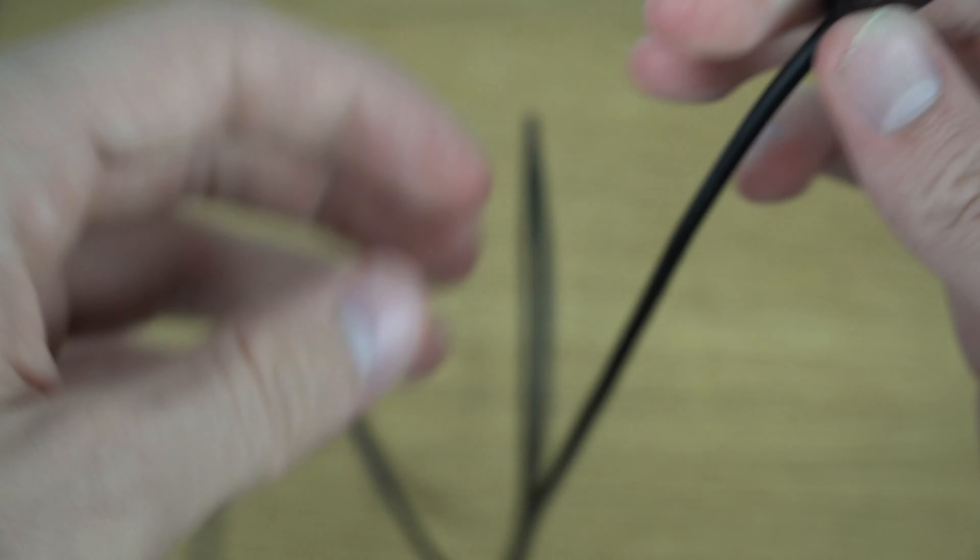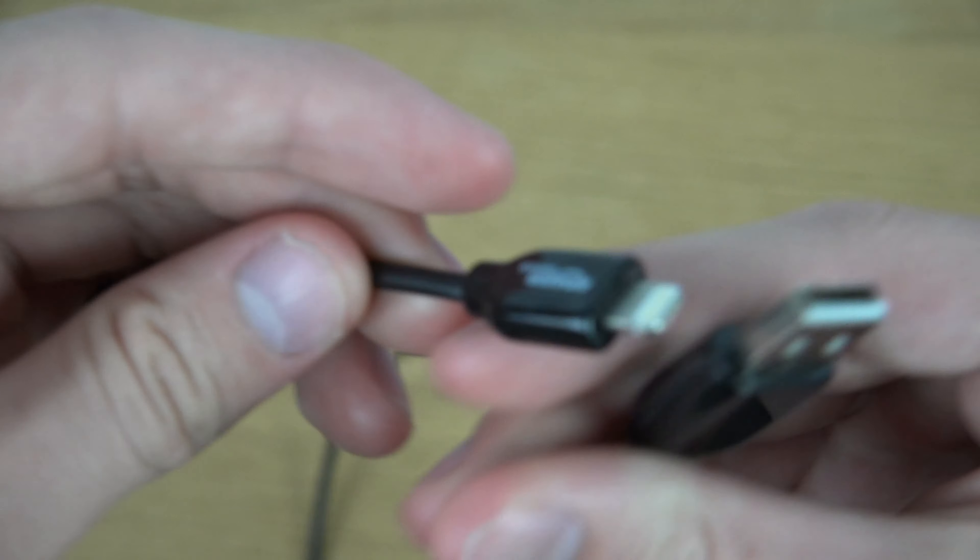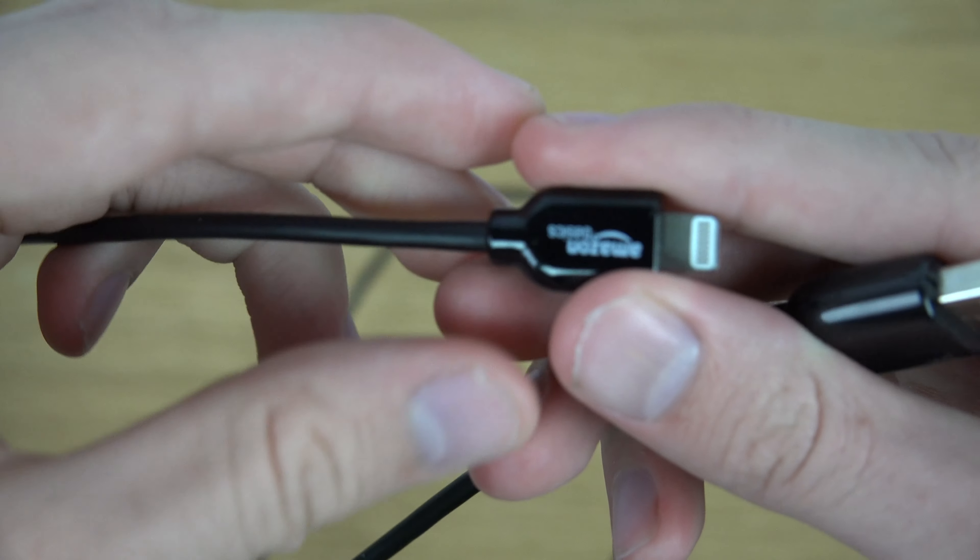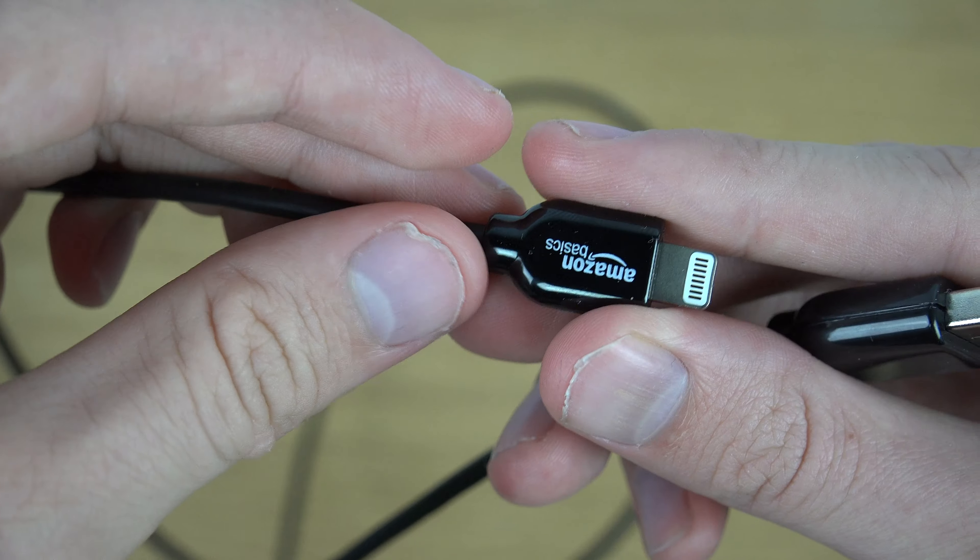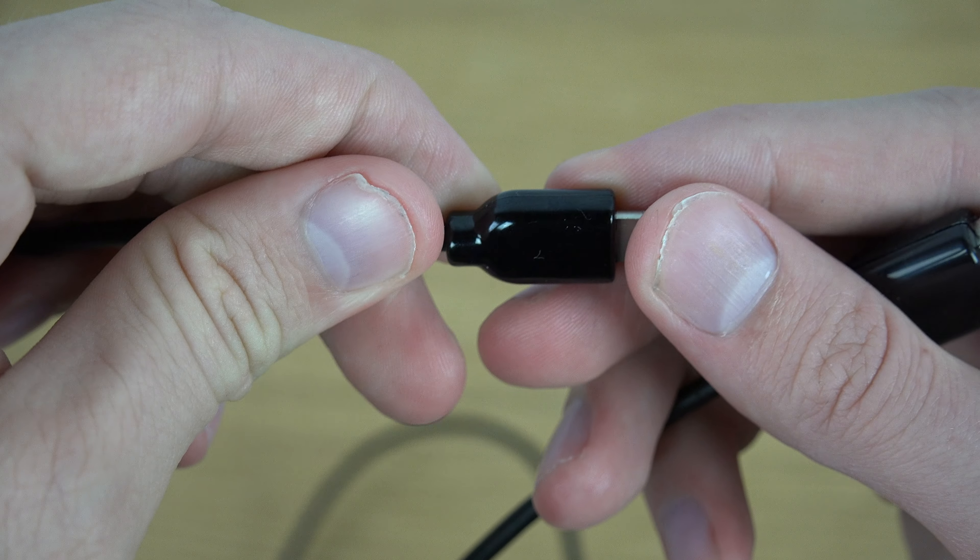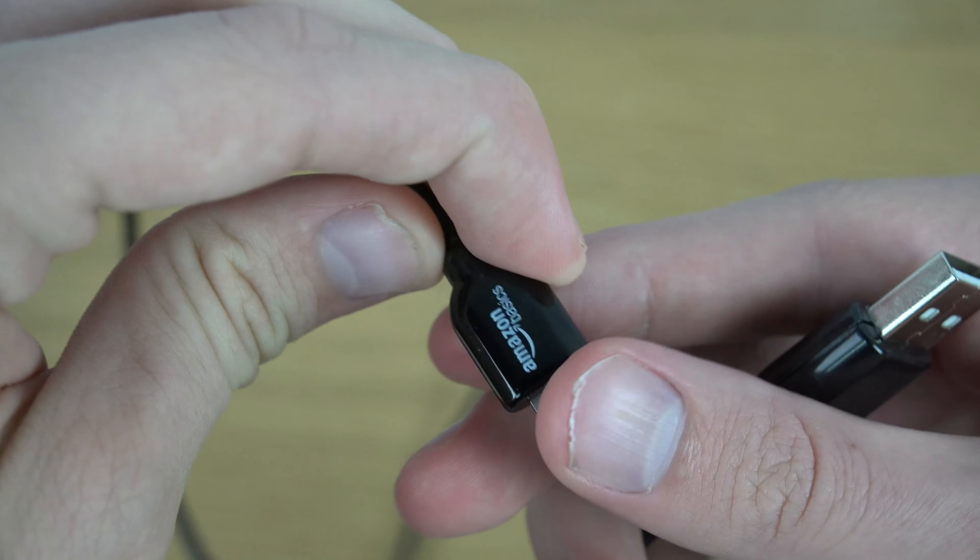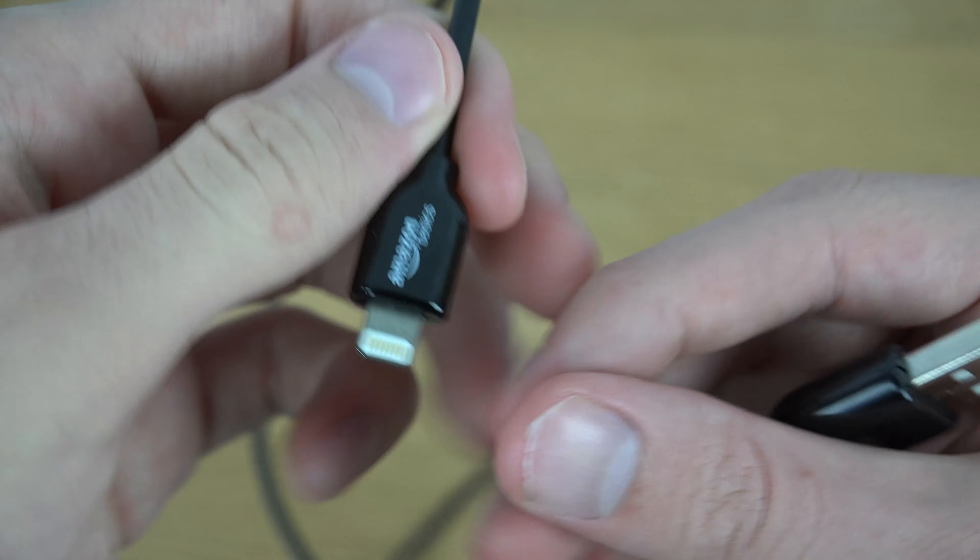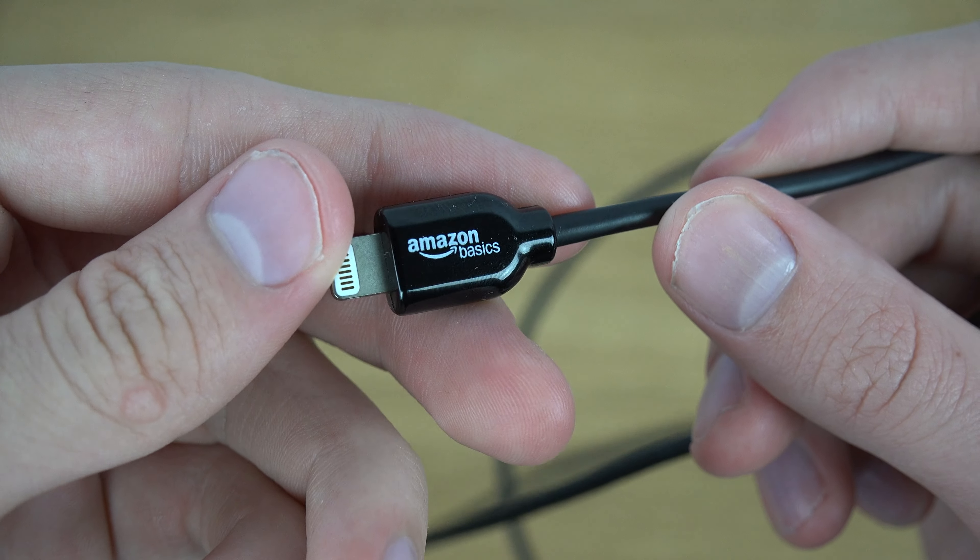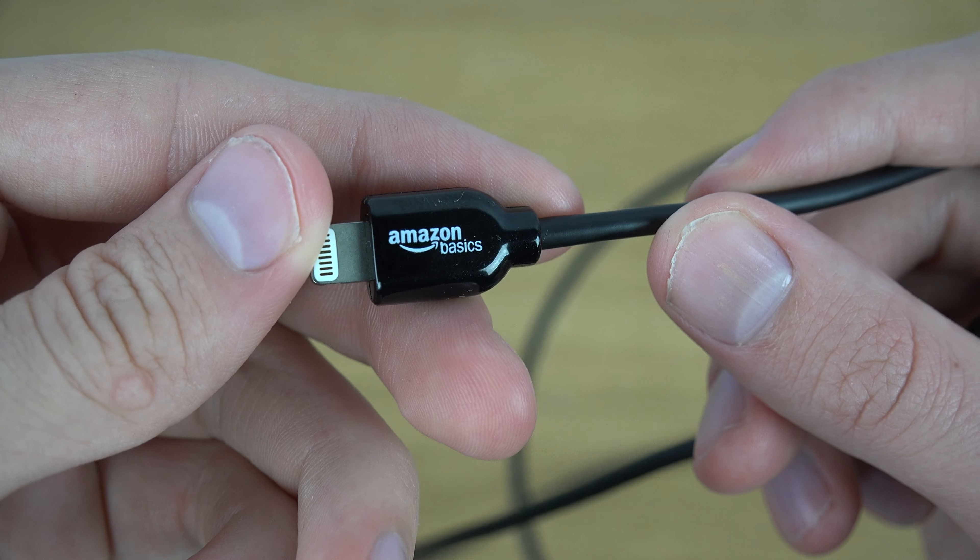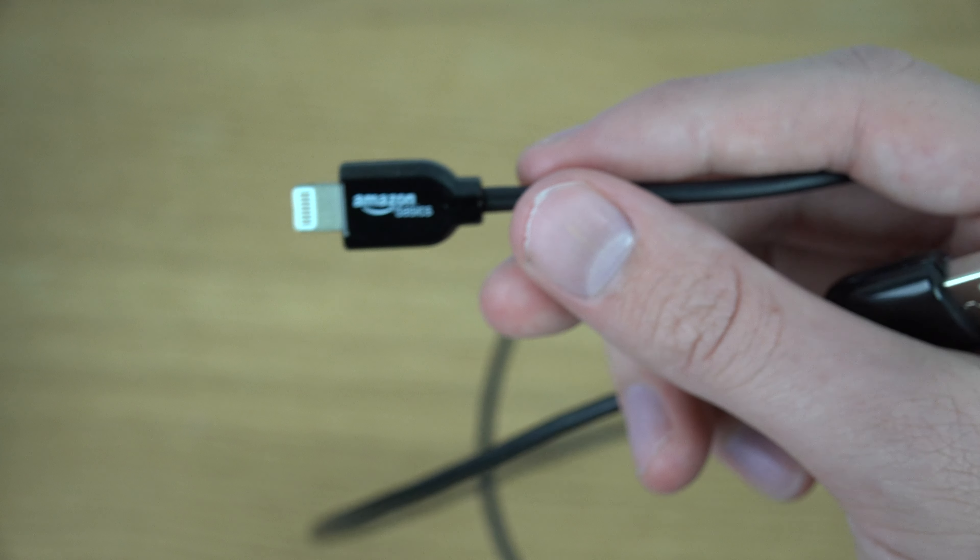I'm not sure about the quality when you bend it because I've had a lot of problems with Apple cables breaking, so hopefully I won't get the same problem with this one.